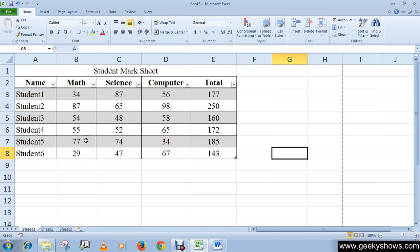By default the table will be set up with drop-down arrows in the header row so that you can sort or filter the table if you wish.